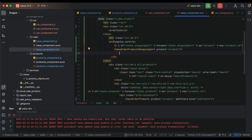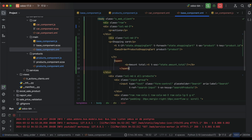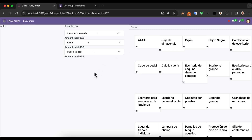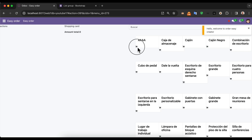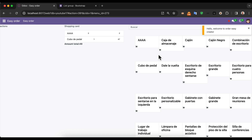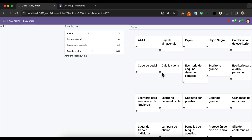Now we need to add the amount total behind the component list card. When we click the item, the amount total is indicated.